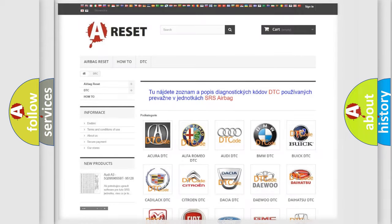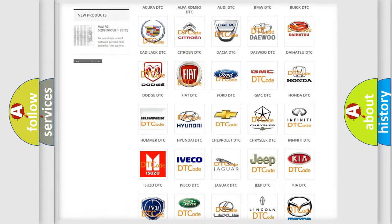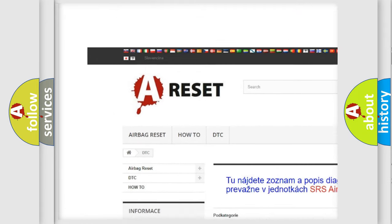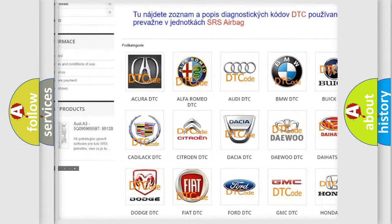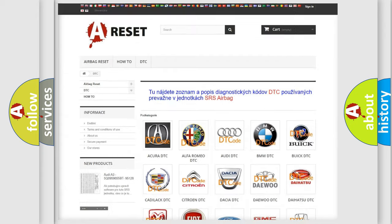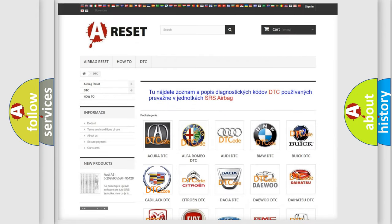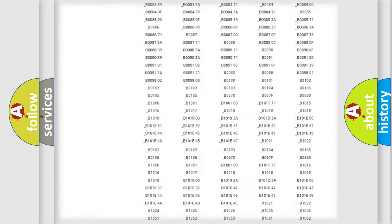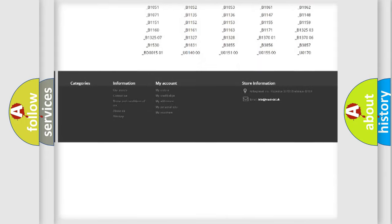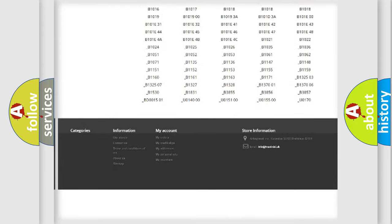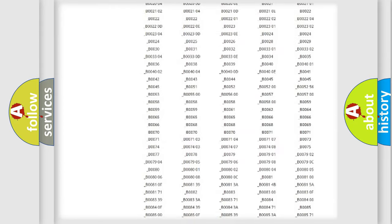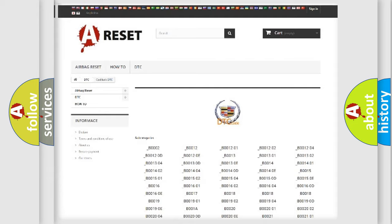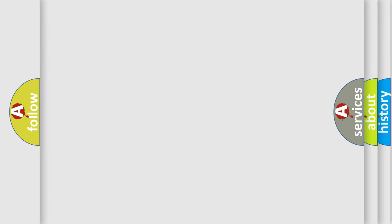Our website airbagreset.sk produces useful videos for you. You do not have to go through the OBD2 protocol anymore to know how to troubleshoot any car breakdown. You will find all the diagnostic codes that can be diagnosed in Cadillac vehicles, and also many other useful things.